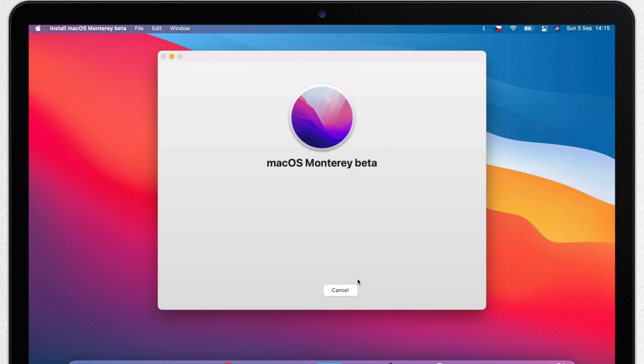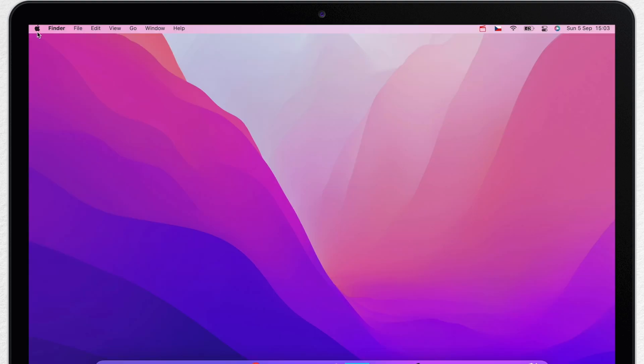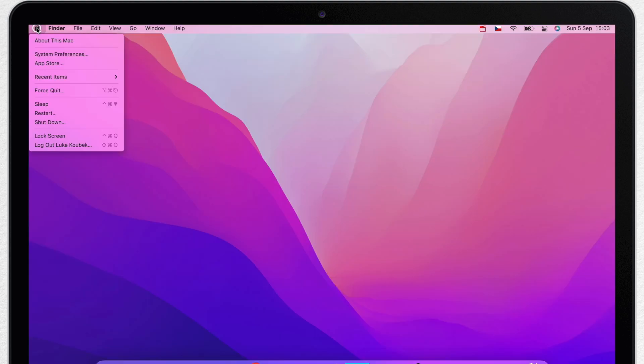It takes some time for the update to install, but when the installation is finished and your Mac boots up, it will be running the macOS Monterey public beta.